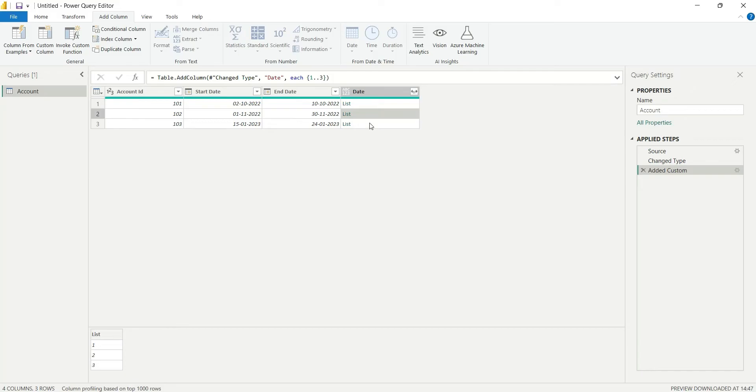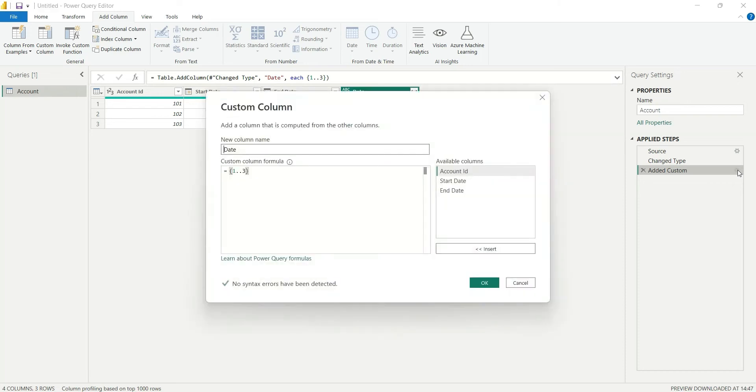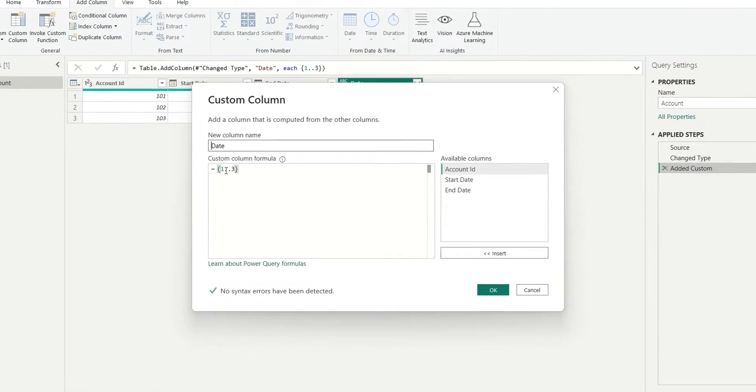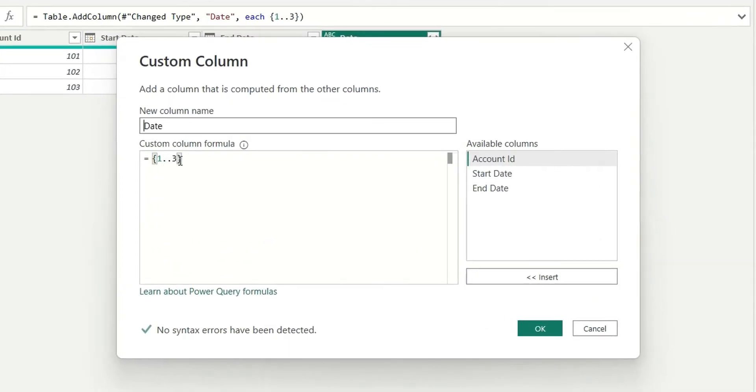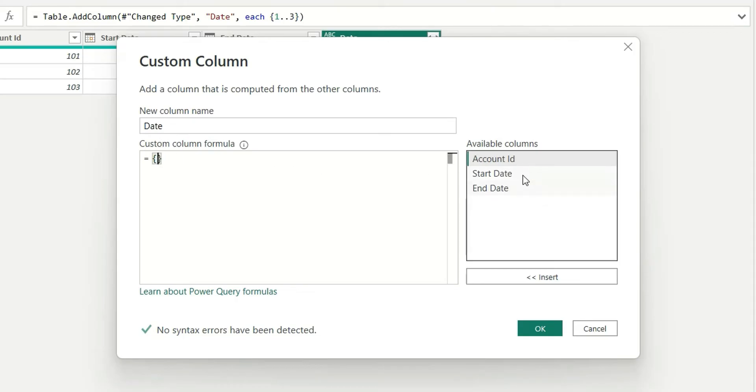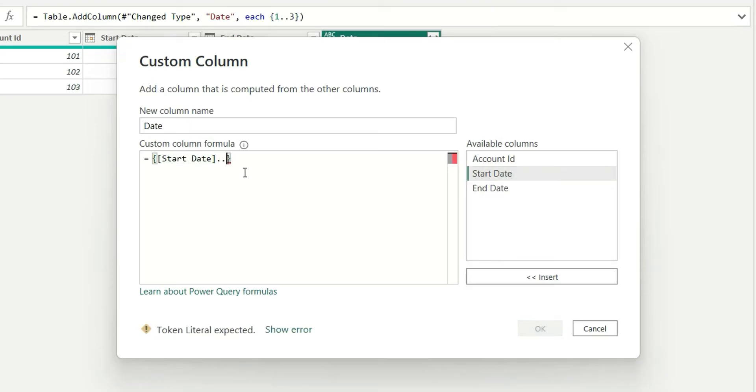write start date and end date in place of 1 and 3. Let's delete this and write [Start Date]..[End Date]. OK, there's no syntax error. Click OK, and you get this error. Now let's see what this error is.